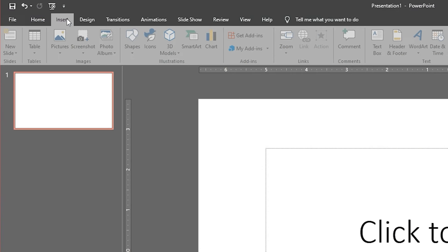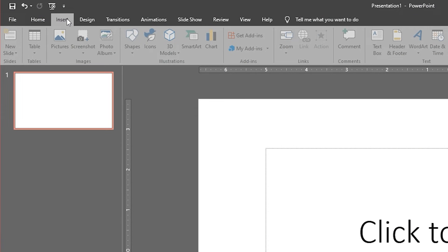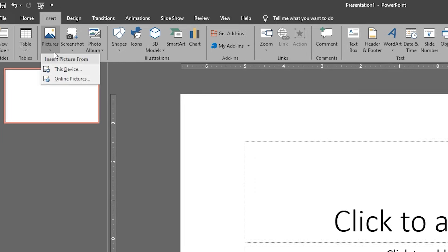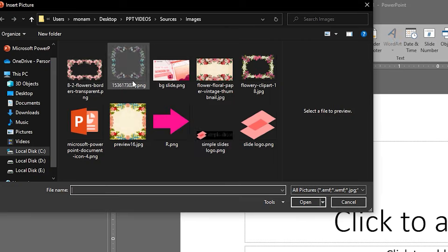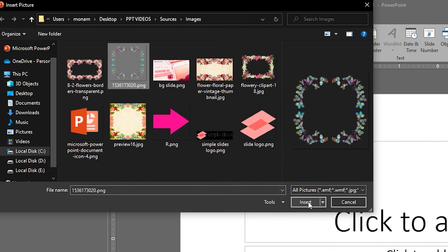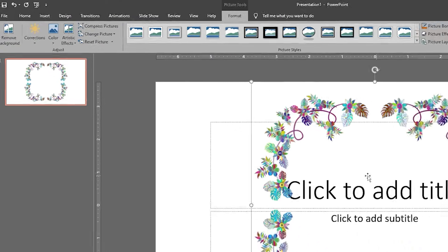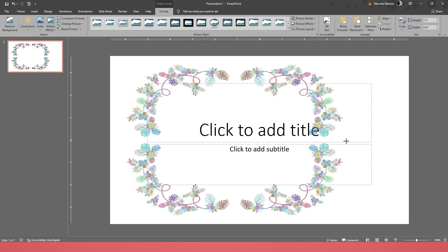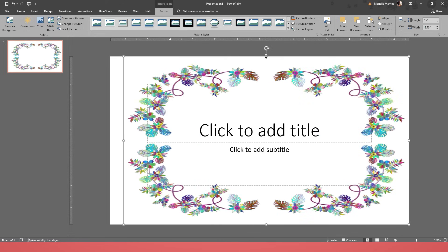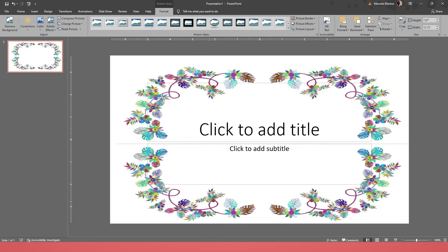After that, go to Insert tab, then click Pictures. In the drop-down menu, click This Device. Then choose the picture that you saved in your computer, then click Insert. Just adjust a little bit to make the border look presentable.